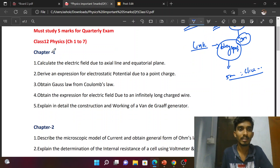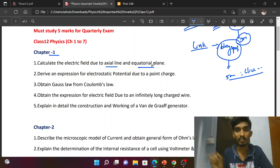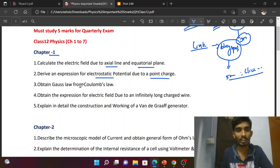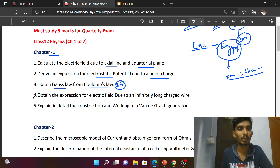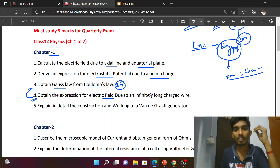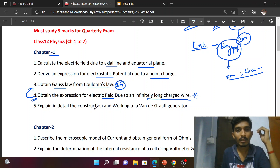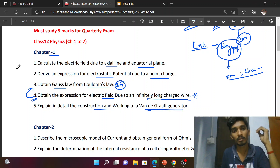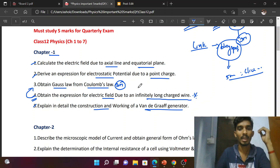In the first lesson, Electrostatics: Calculate the electric field due to the axial and equatorial line — very important question. Derive the expression for electrostatic potential due to a point charge. Obtain Gauss's law from Coulomb's law — this is three marks. Obtain the expression for electric field due to an infinitely long charged wire — very important question. Explain in detail the construction and working of Van de Graaff generator. These four questions are repeated.